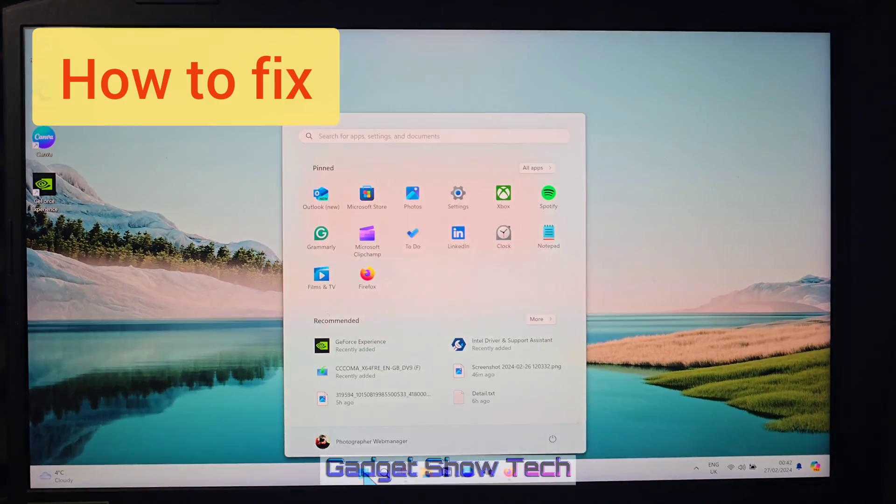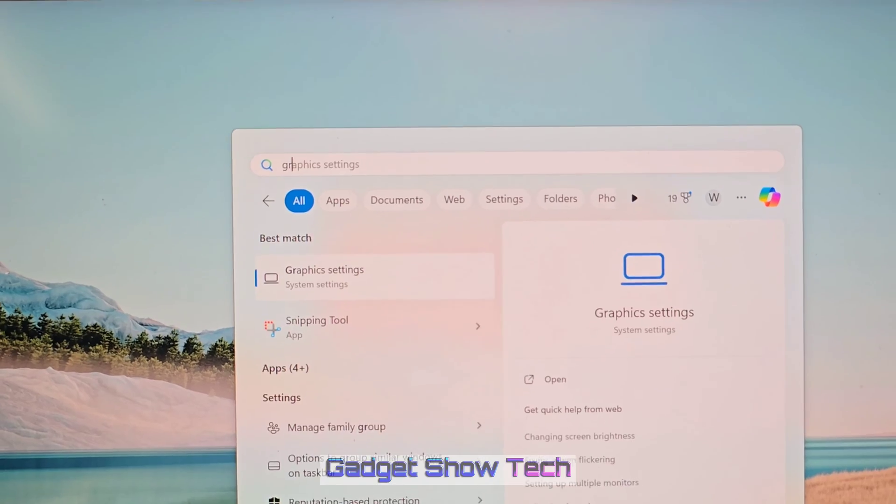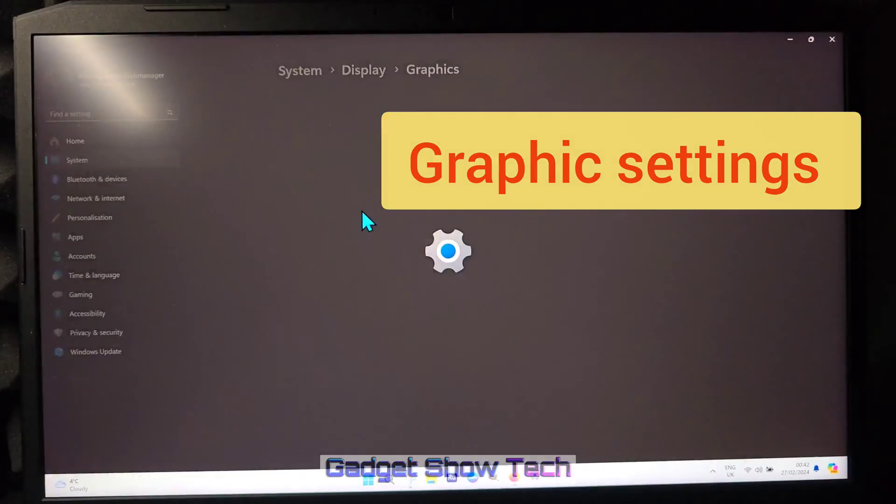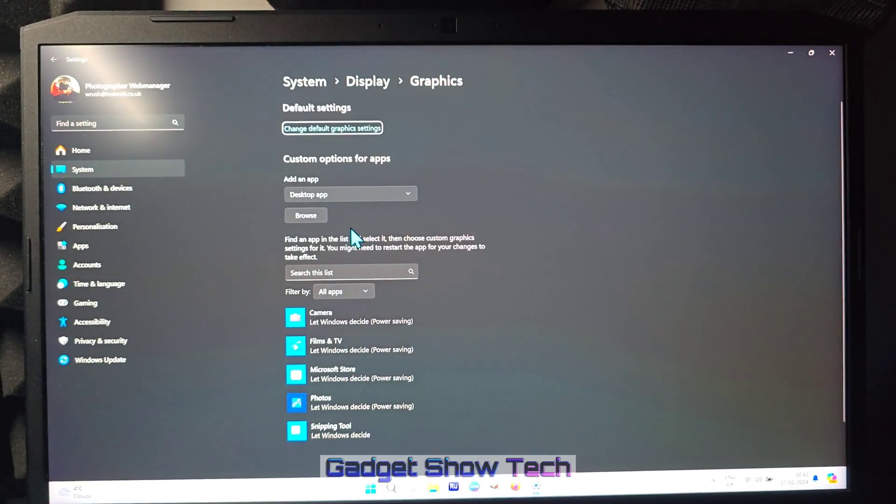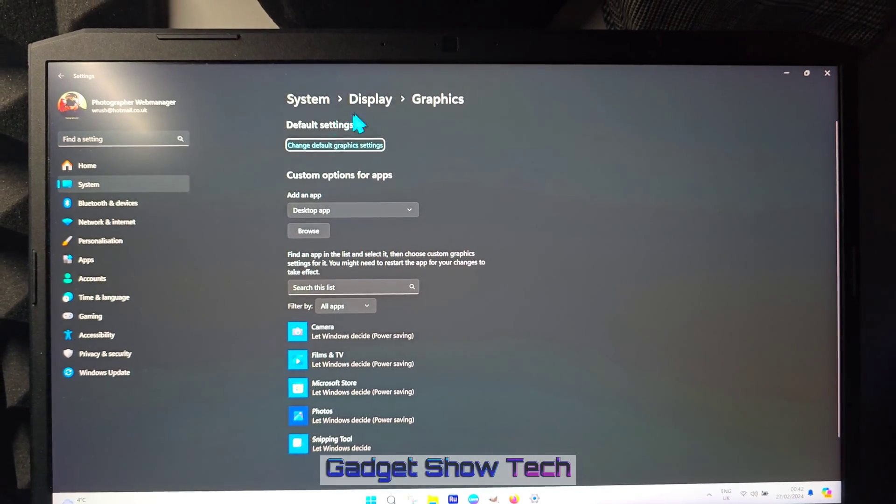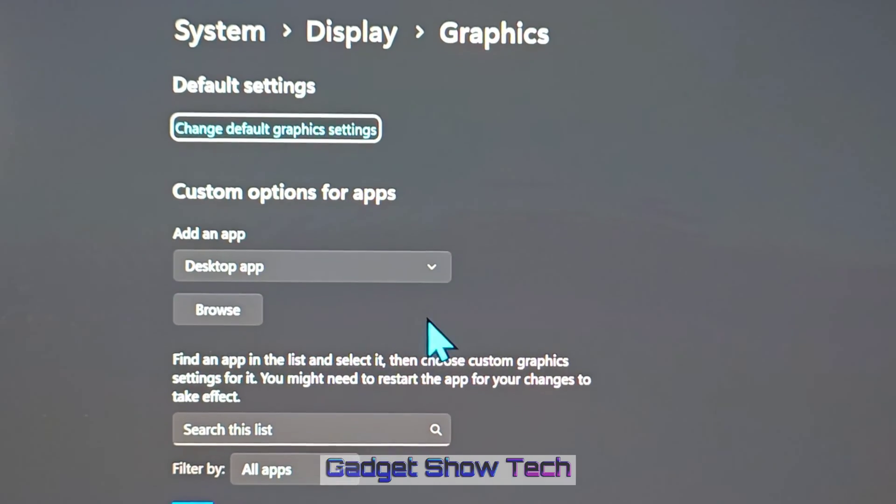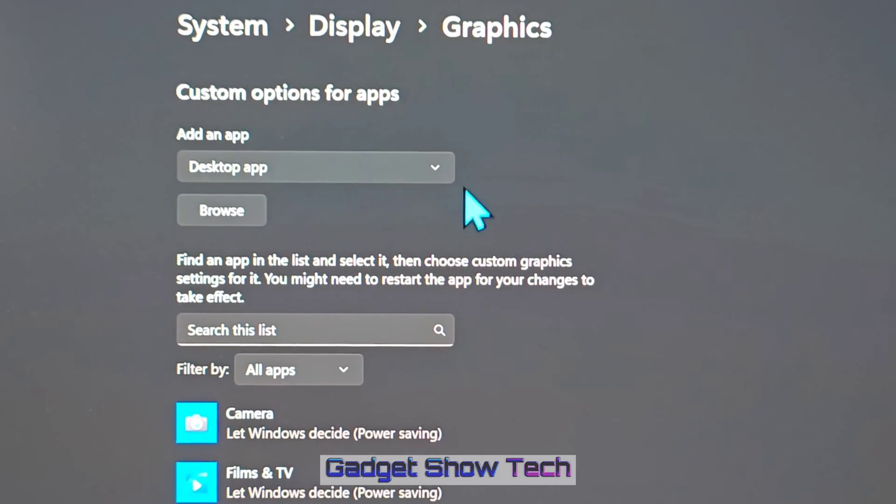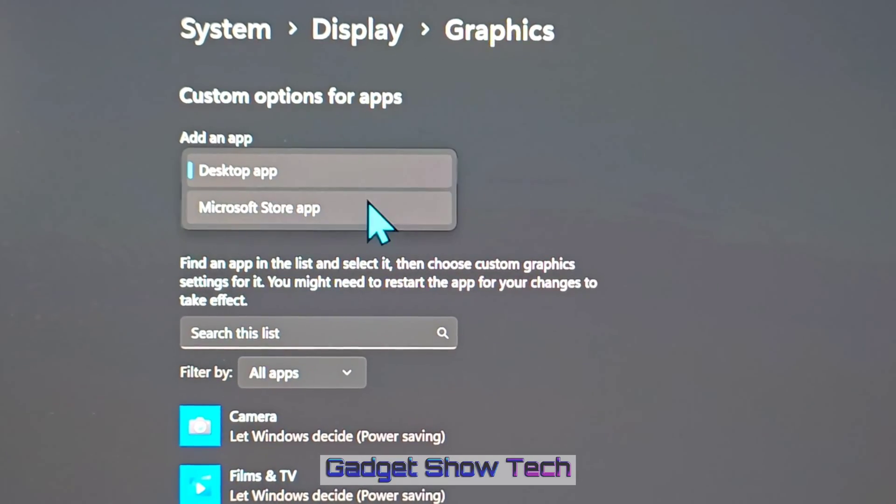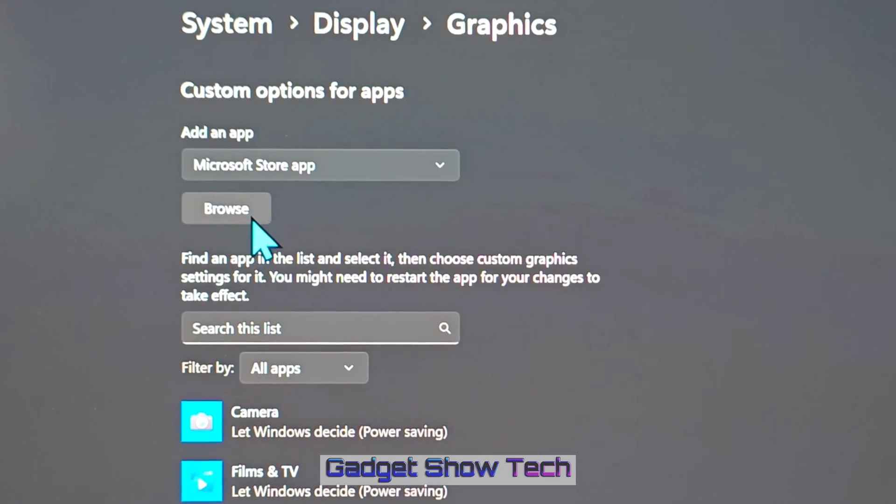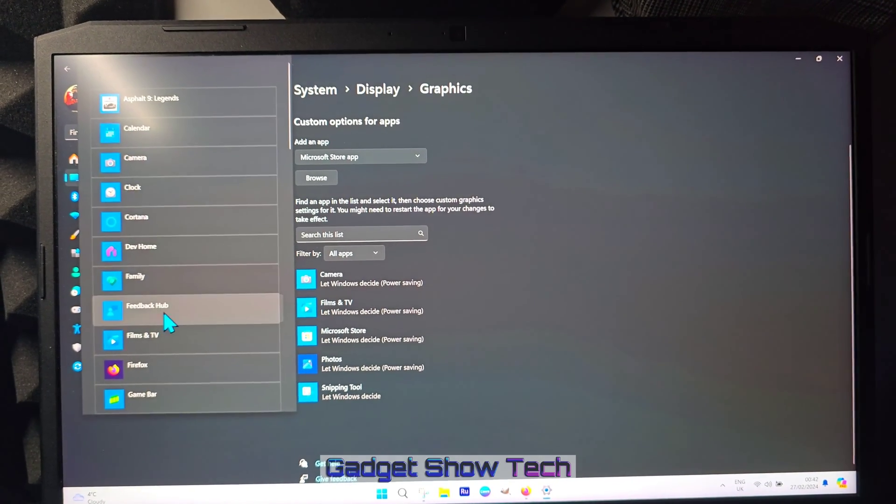So what we're going to do is go into—this definitely fixes it because I've just tried it—go to Display, Graphics Settings, and here we choose the Microsoft Store app, and then browse.